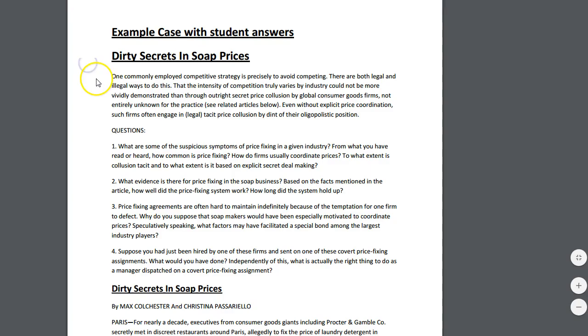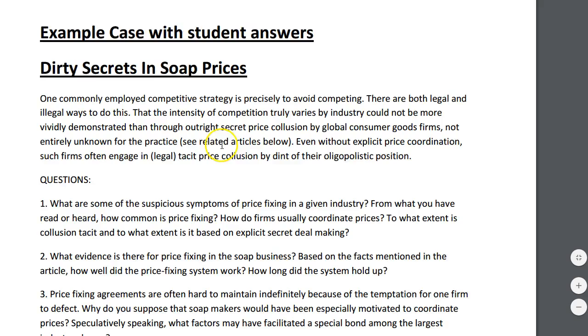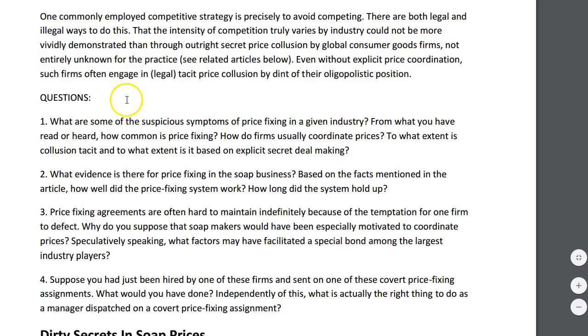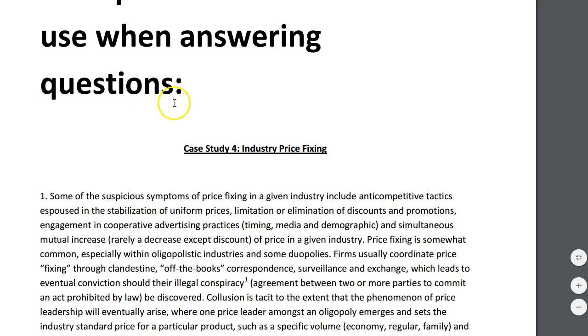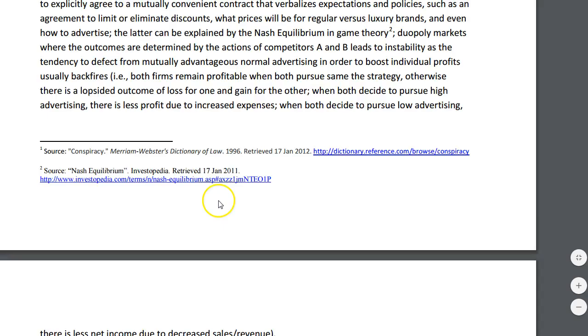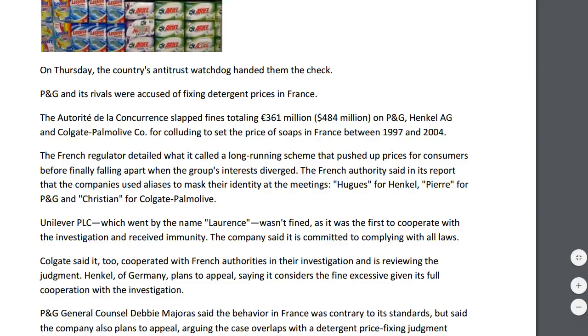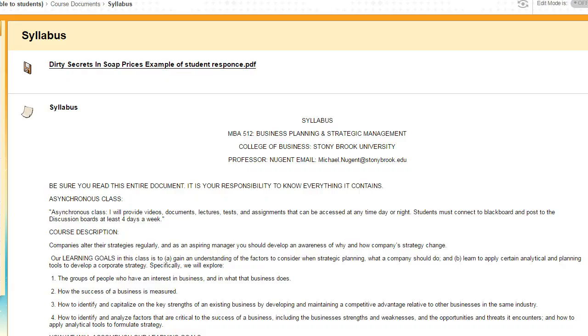So when you get to the syllabus here, the first thing you'll see is a link to a sample case study that you can look at to get an idea of what the case studies are like as assignments. This will show the questions of the case study.